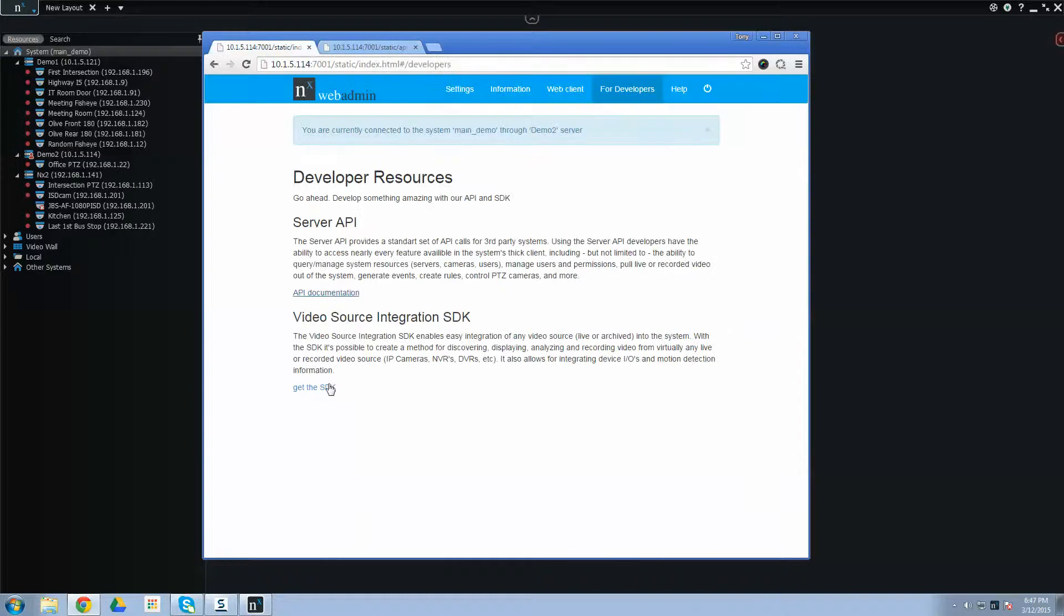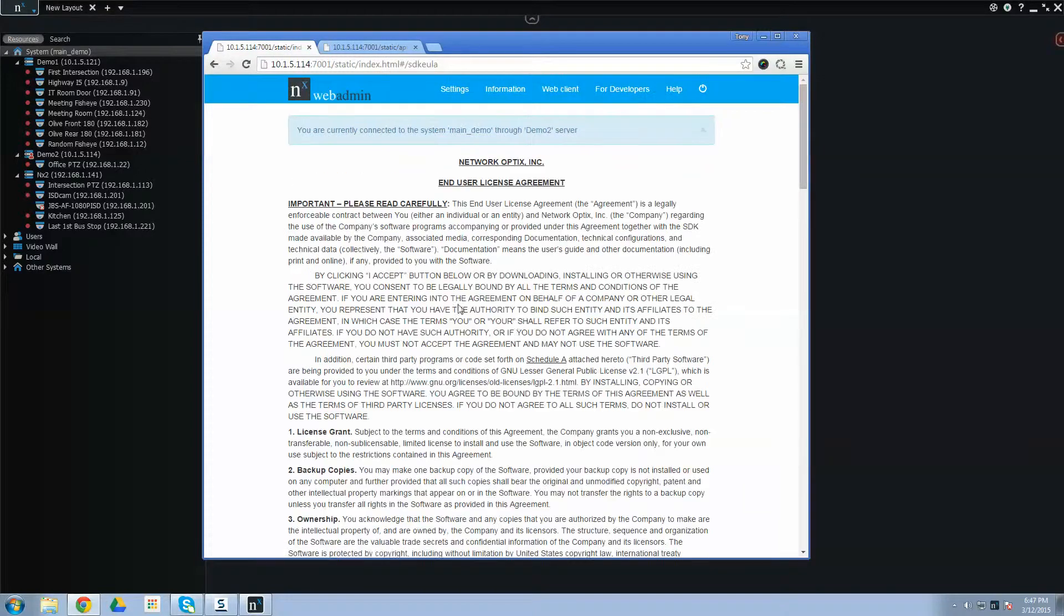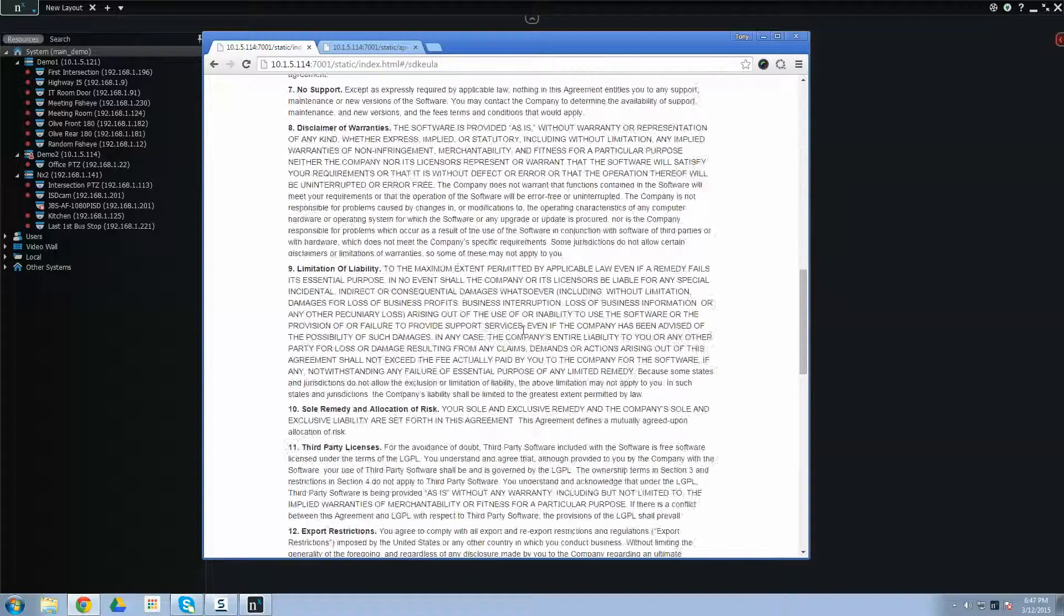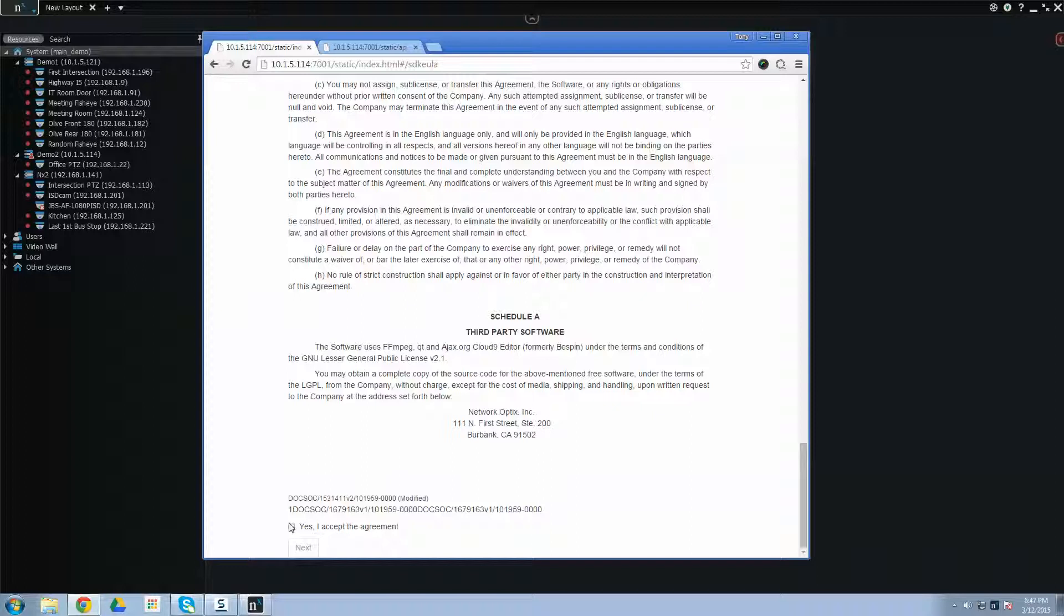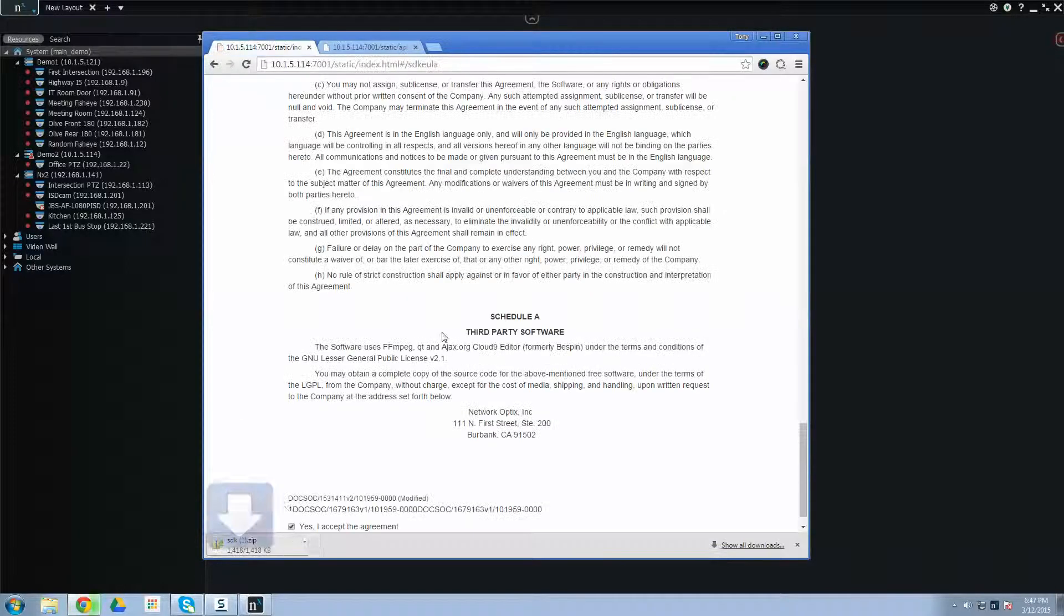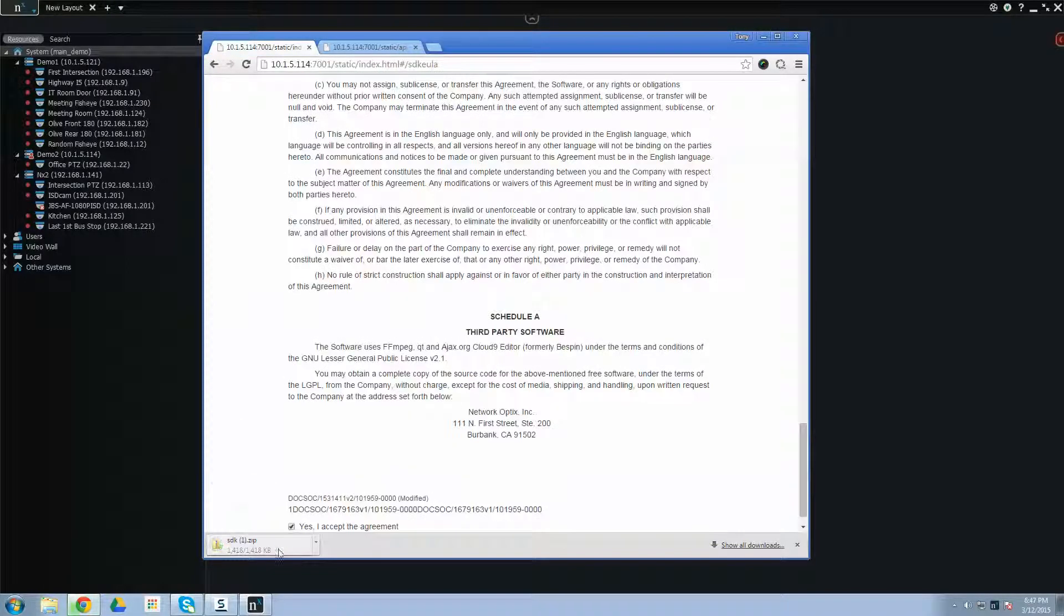For the SDK, you're going to have to make sure and agree to our licensing agreement. There's nothing nefarious here. It's just our standard licensing agreement. And then click next, and you'll download to your local computer.